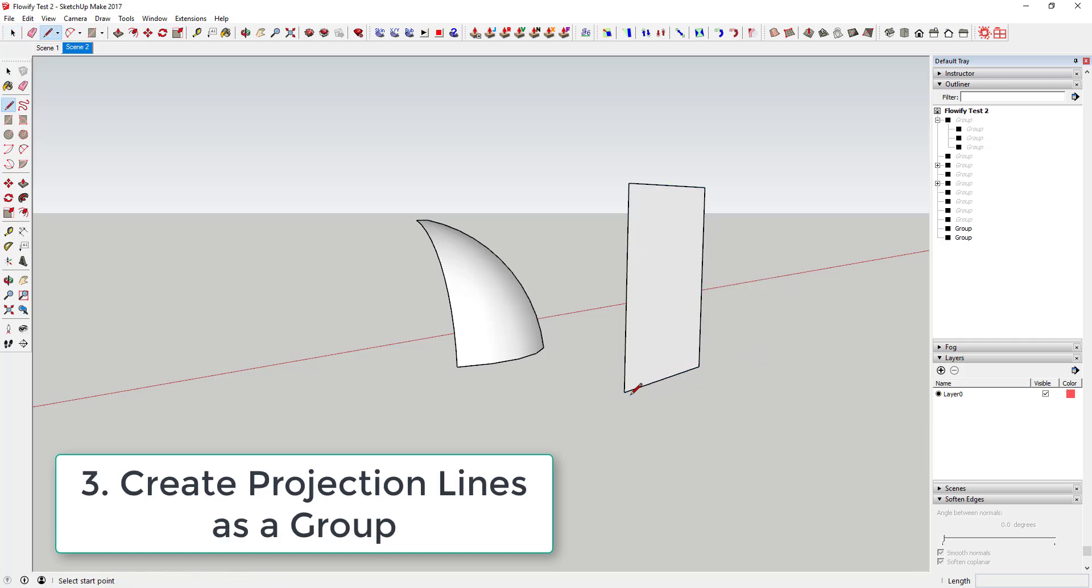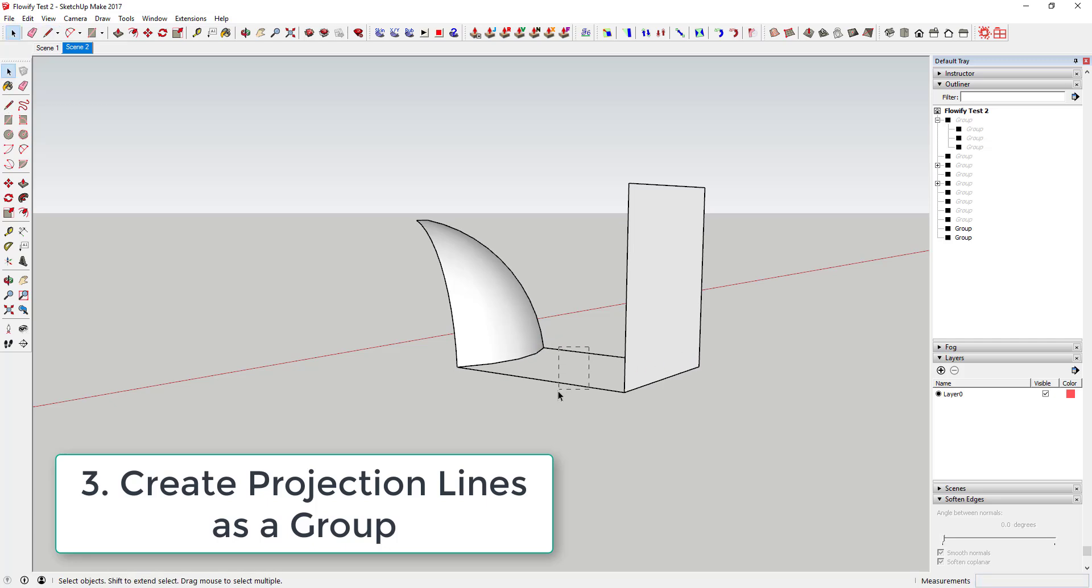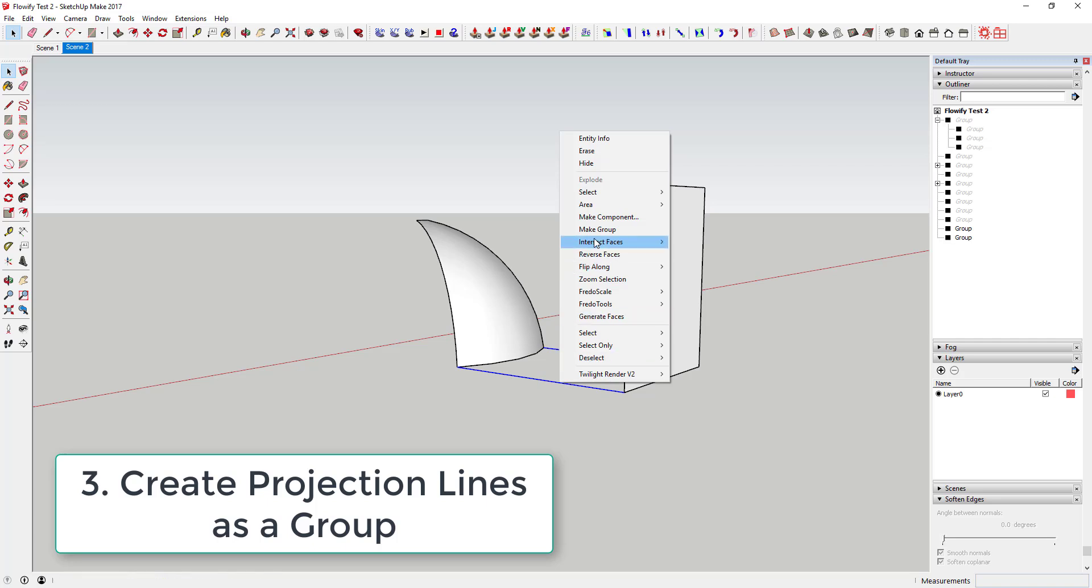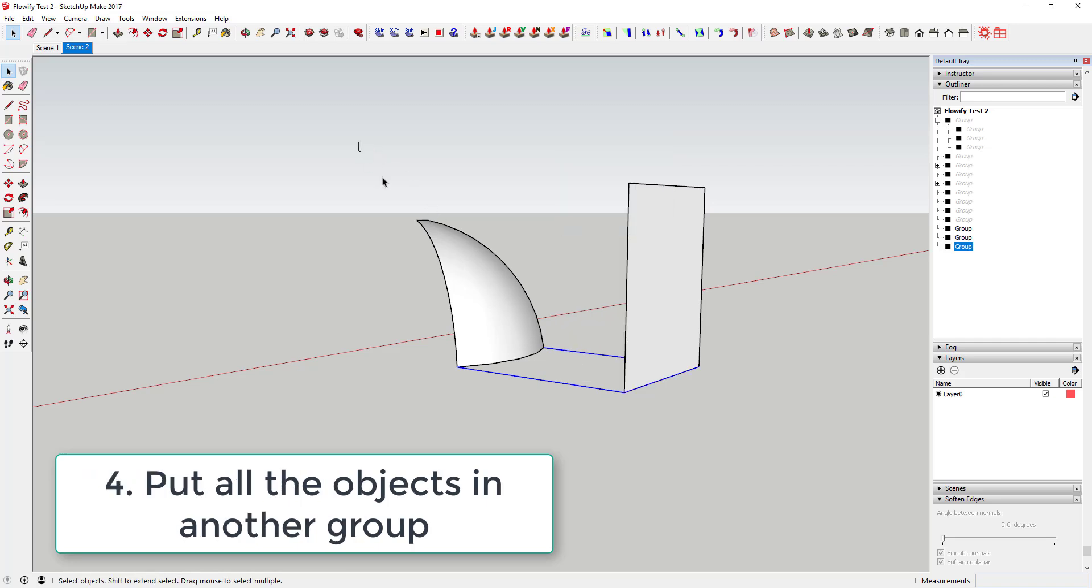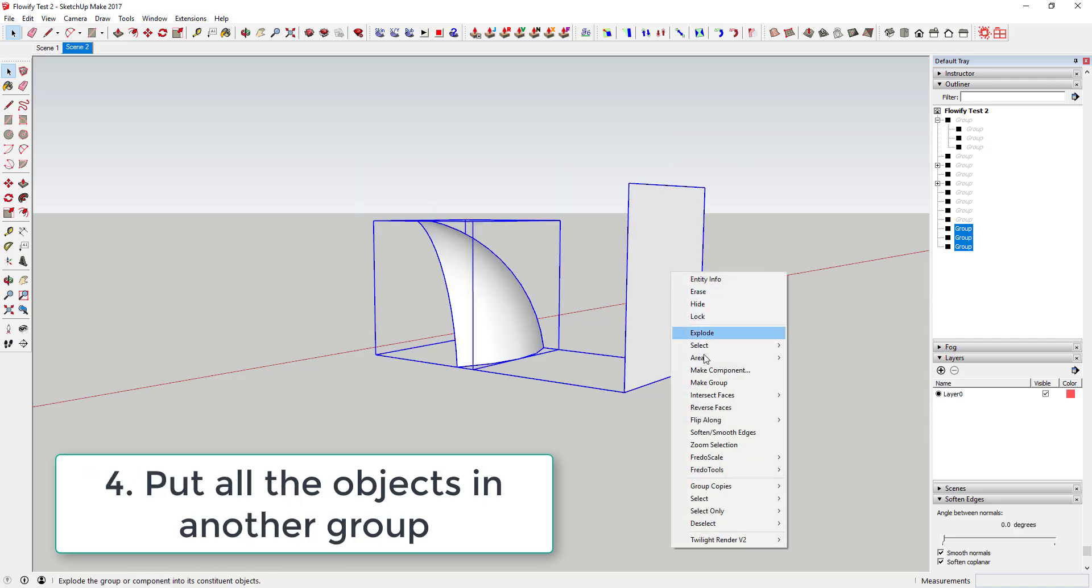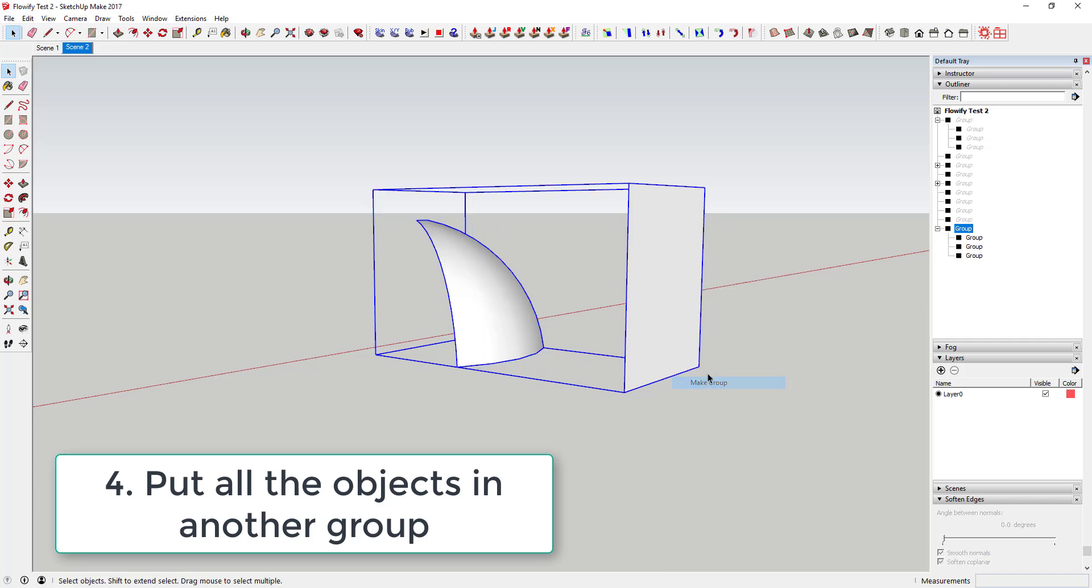From there you're going to create two lines connecting your target shape to your projection grid, also as a group. And then those three groups need to go inside another group.